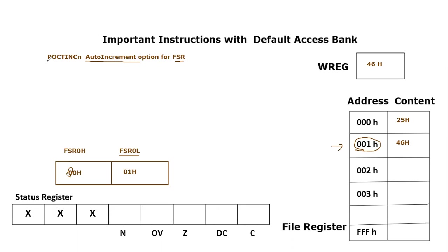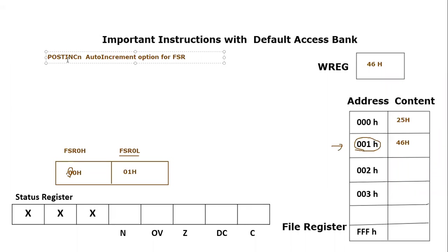Now we are going to use this instruction which is related to FSR0. There is a mistake, let me correct it. Okay, it is post increment auto increment option for FSR. This is the keyword that we are going to utilize with register indirect mode.